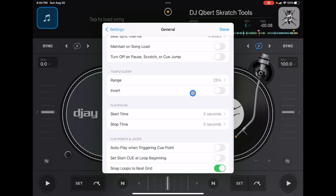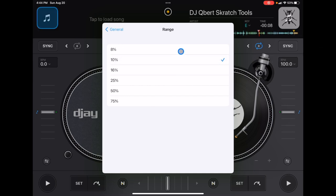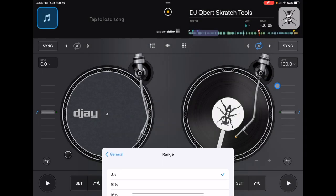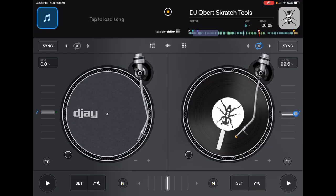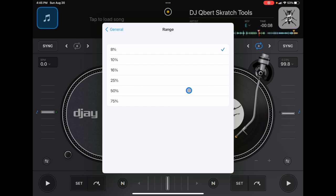Next, go down to the Tempo Slider. It starts at either 8 or 10 percent, meaning you can only change the BPM by that amount. So if the BPM is 100, you can only go to 108 or minus 8. Nowadays DJs like to do bigger BPM transitions, so I'd suggest setting the range somewhere in the middle — I usually do 25. A good rule of thumb: just keep it at 25.